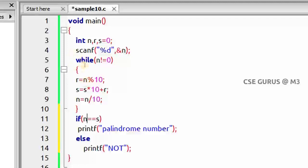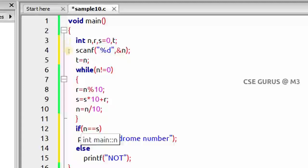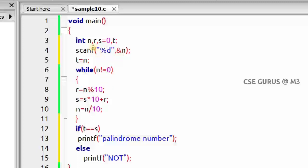To fix this, we take a new variable t and set t equals n, storing a copy of the original number. After the while loop, n is zero but t still holds the original value. So instead of comparing n with s, we compare t with s. If n is 323, t is 323, and after the while loop the reverse s is also 323 — both are equal, so it is a palindrome.